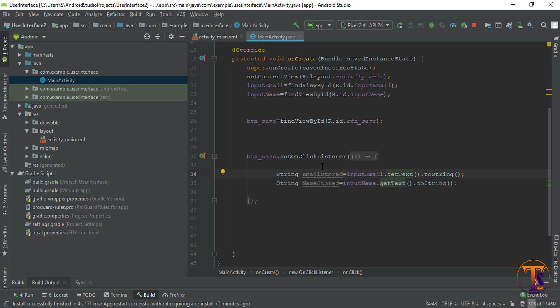Now, what is Activity? If you want to understand the concept of Activity, an Activity is nothing but a simple Android screen that has two main files: activity.java and activity.xml.